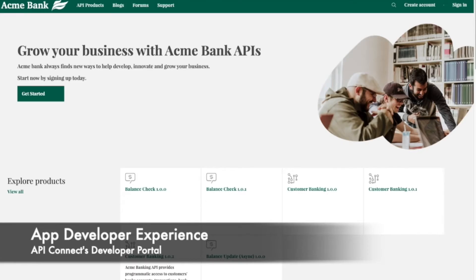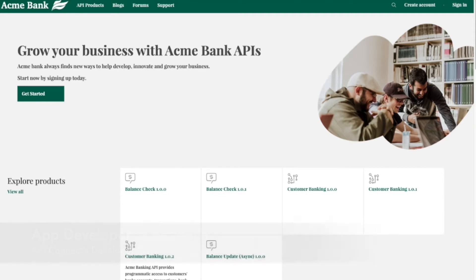Welcome to the API Connect Developer Portal end-to-end demo of the app developer experience. I'm going to be showing off a site built with API Connect version 10.0.2, which came out in April 2021.